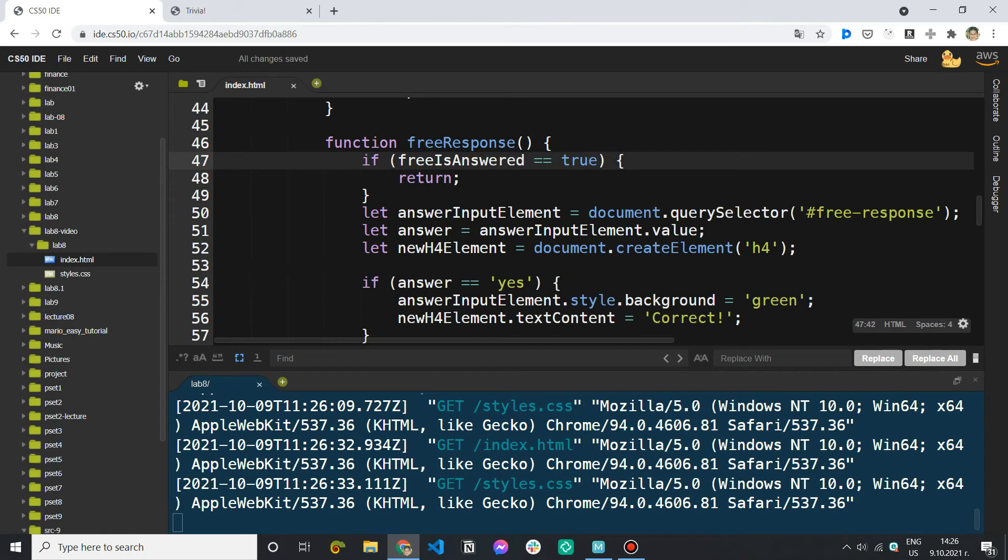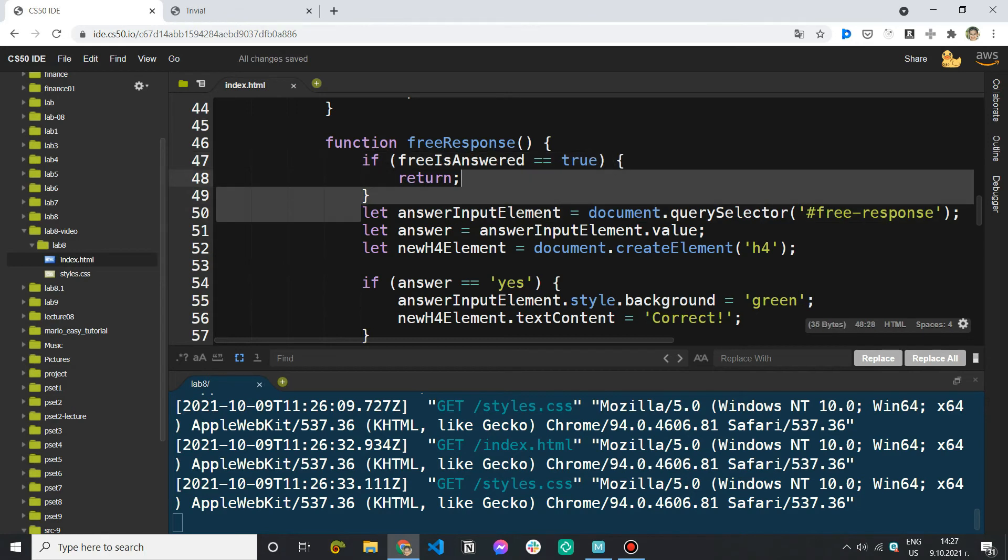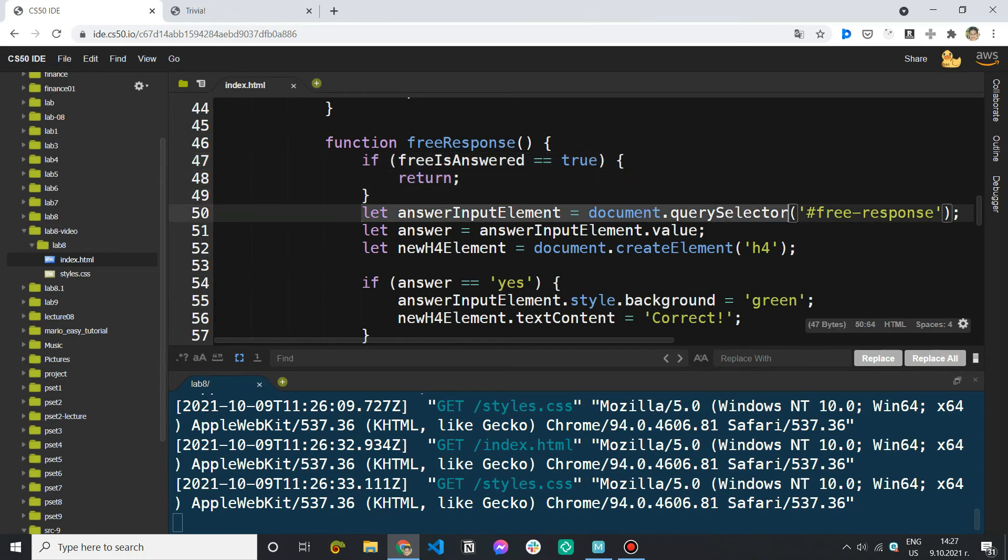If I have already answered it there is no point in taking the free response input elements, the value, creating new elements, etc. I just want to return and do nothing.